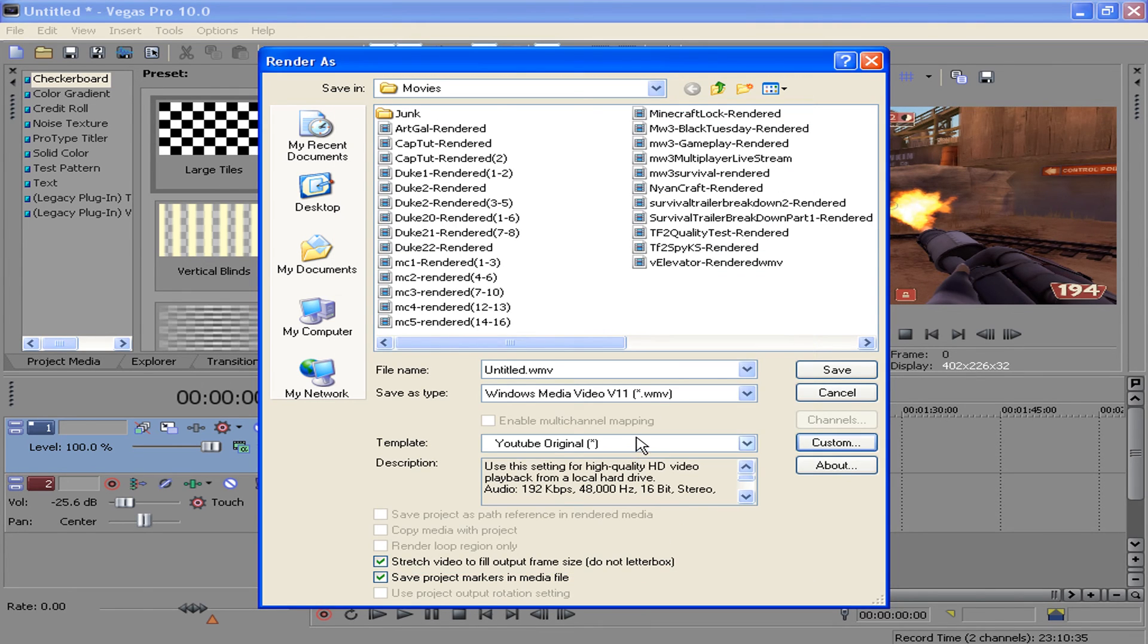And then rename the template to YouTube original, so you don't forget what it is and have to come back to this video. God forbid you have to come back to my channel and watch this video again.